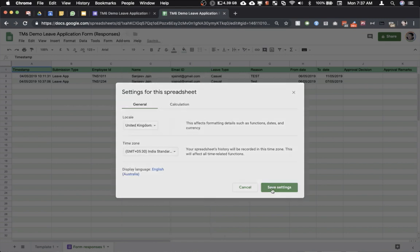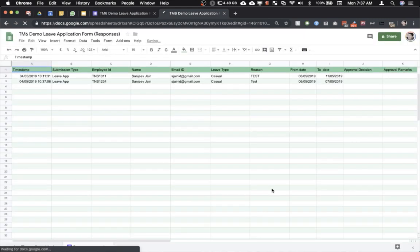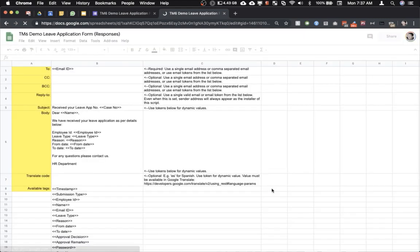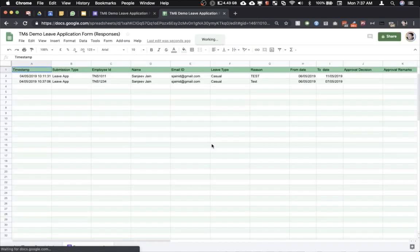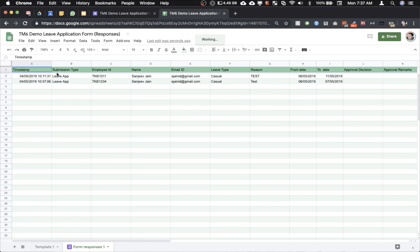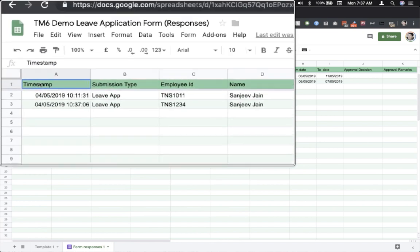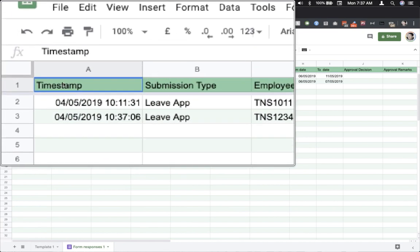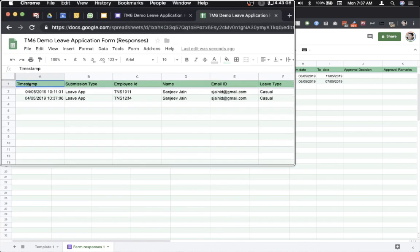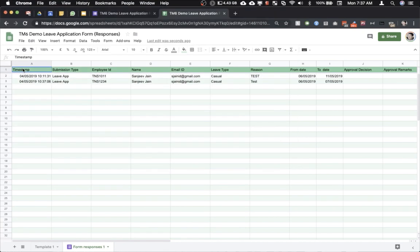Then click on save settings. You may have noticed that the country is being shown as UK. The reason for that is that many times when we select India the timestamp starts appearing in Hindi and this causes formulas to malfunction. So that is the reason why I have chosen UK as the country but of course the time setting is that of India. Now that we have reset the time zone settings of the spreadsheet.